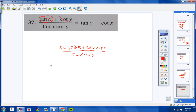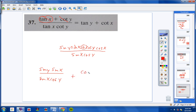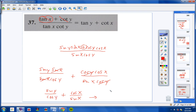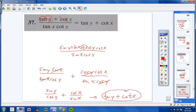Sine x cancels with sine x, leaving sine y over cosine y. Plus, cosine y cancels with cosine y, leaving cosine x over sine x. Sine y over cosine y is tangent y, and cosine x over sine x is cotangent x. That was a tough problem!